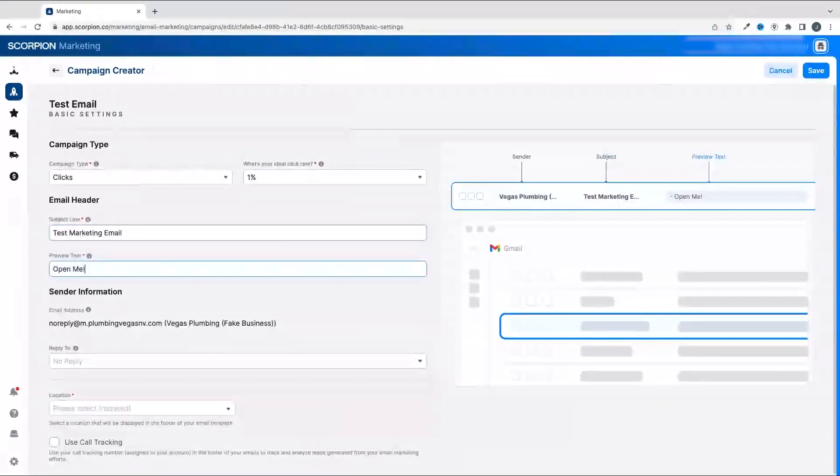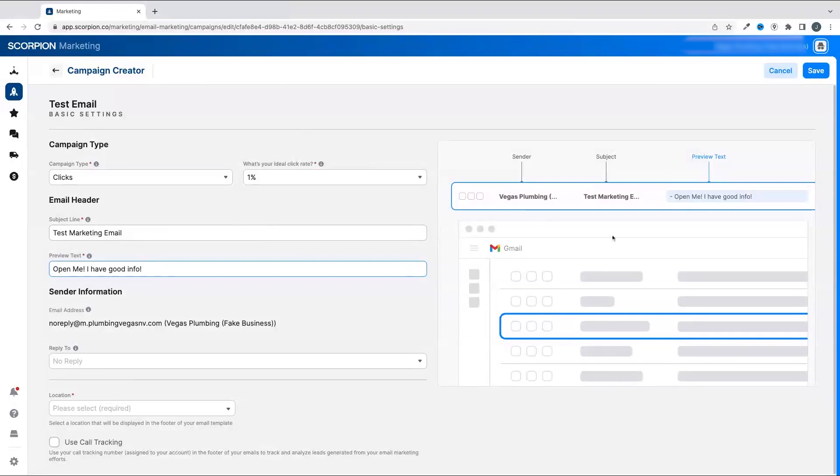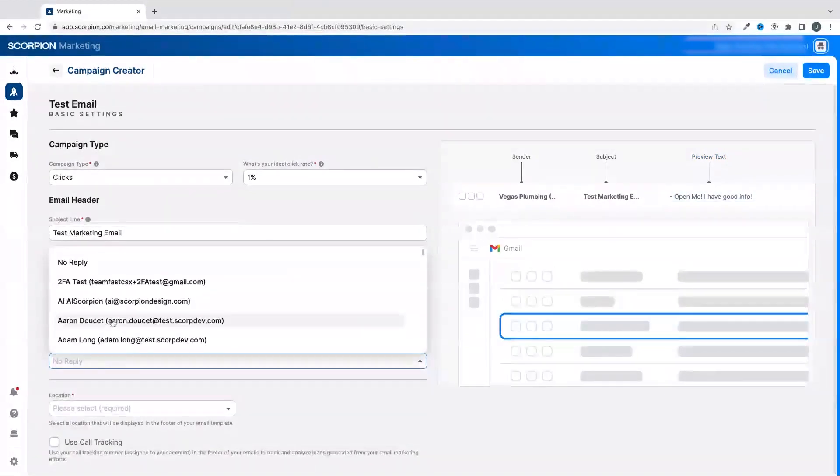From there, you'll want to add a subject line and preview text, and you can see how those will show up based on the image over to the right. After that, you need to select an email that will receive replies from the templates.